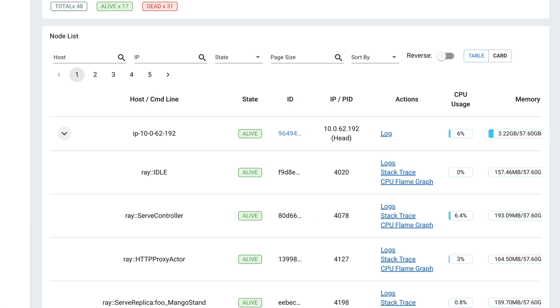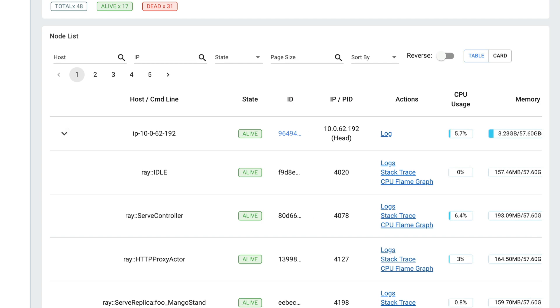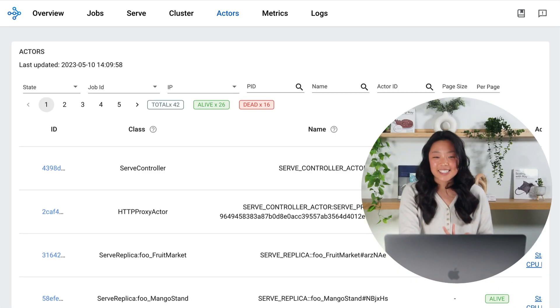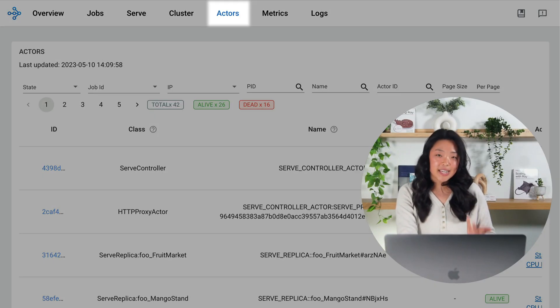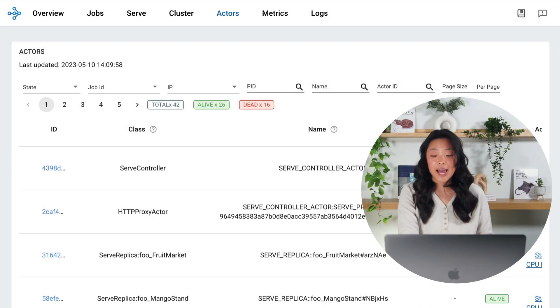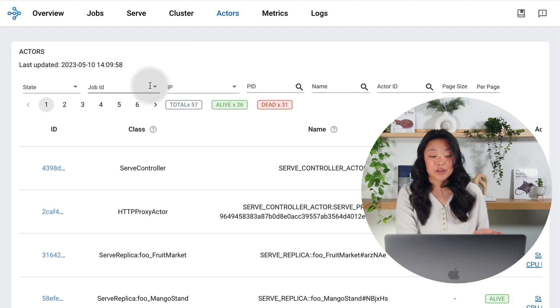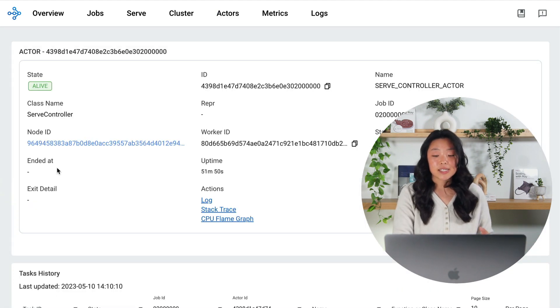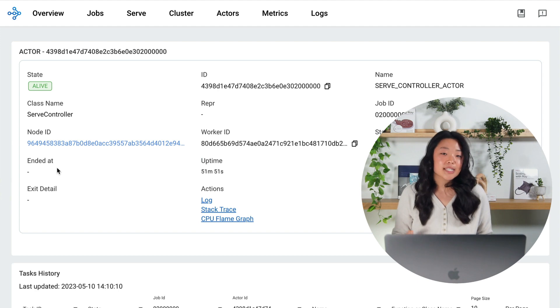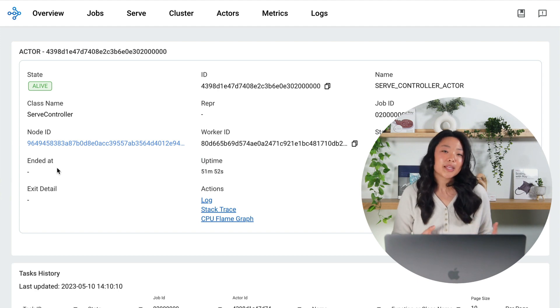Next let's take a look at my actors tab and this tab shows you the actors that have existed and if you inspect each you can find more metadata as well as a history of tasks that are associated with each actor.